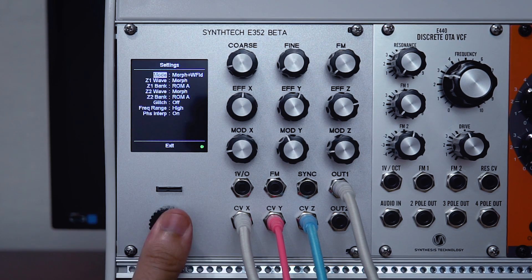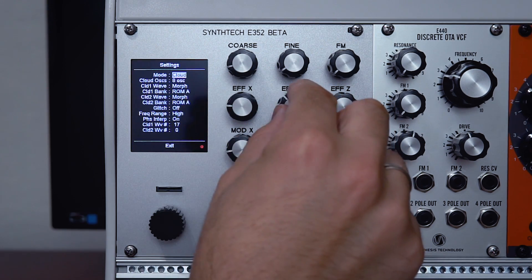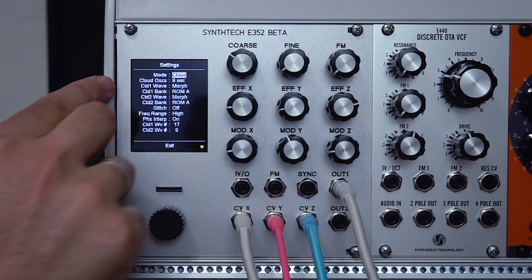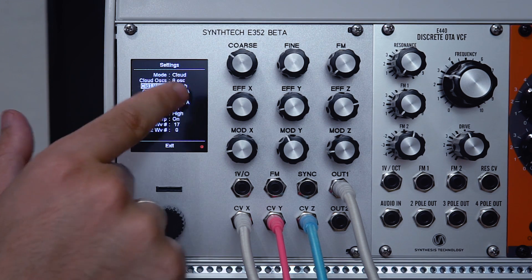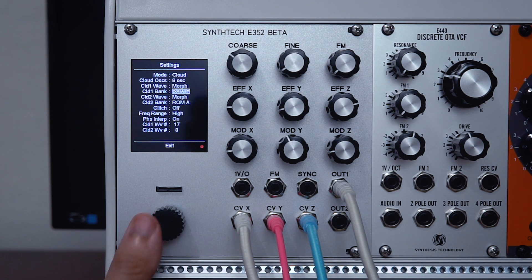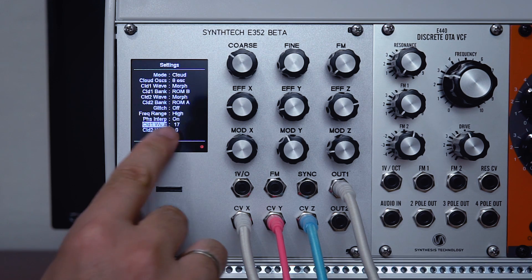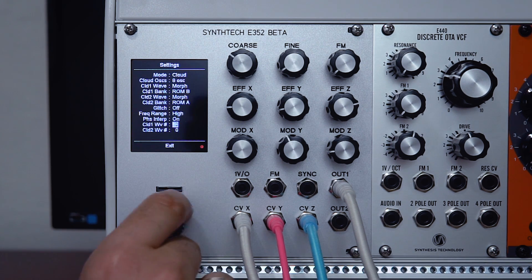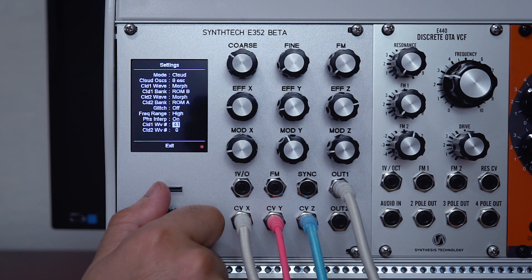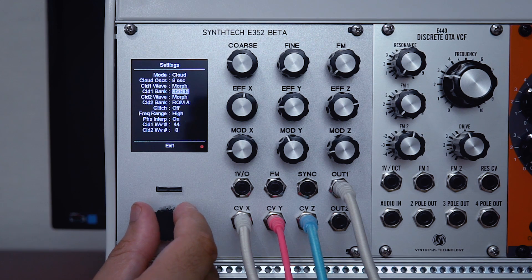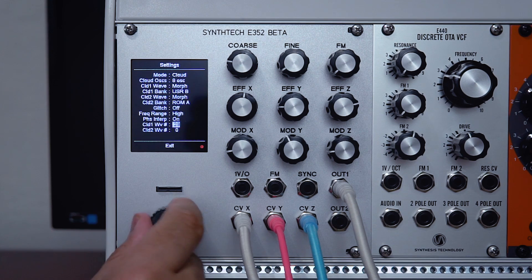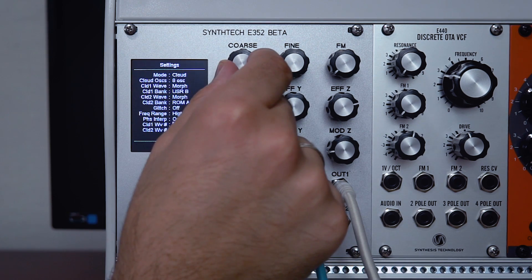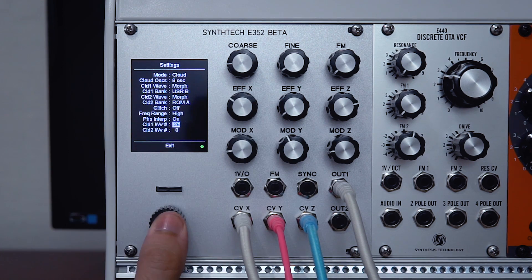Moving on, the next mode is cloud. This gives you a stack of up to eight oscillators like the E340. But in the E352, you can access the digital waveforms as well. In this example, we select morph, then we can select our bank. Down at the bottom here we can make our waveform selection—one for each output. That's really neat.